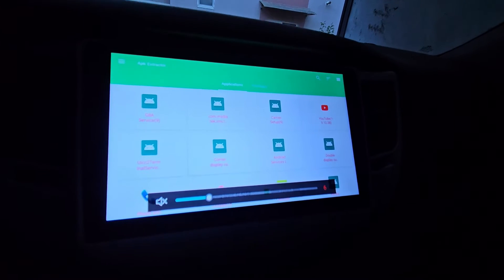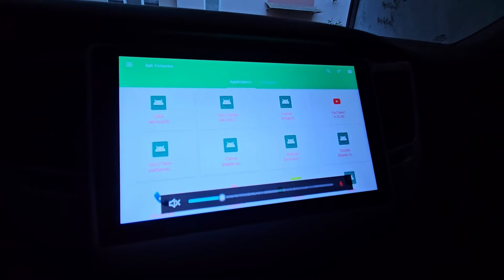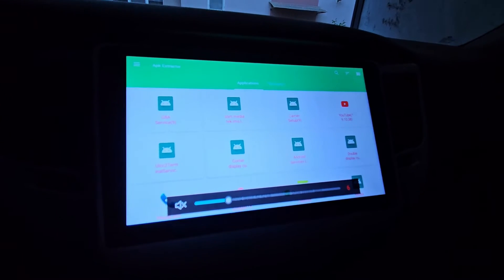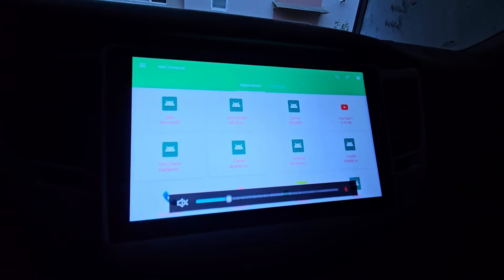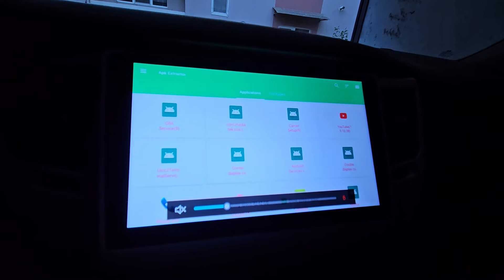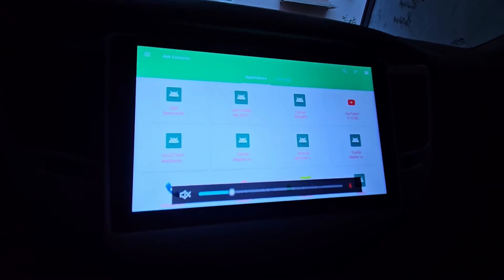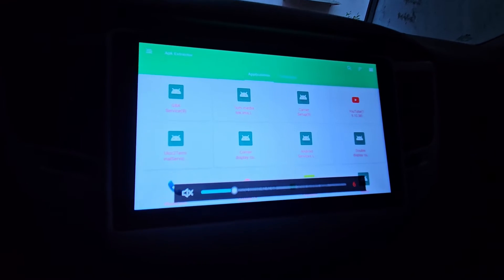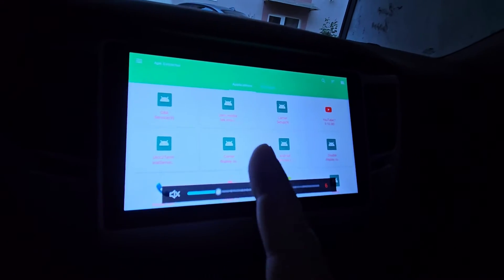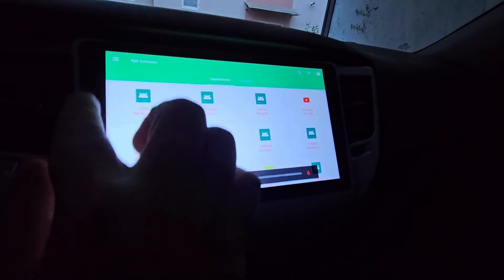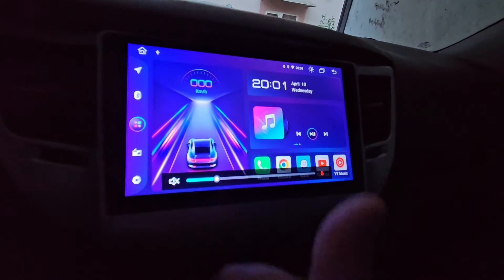If you have the same internals as me — the MTK8259, the Alps A25X Pro tablet, and a quad-core with a resolution of 1280 by 720 — I can give you the launcher for your unit so it looks like this. Now let's go to my other car.